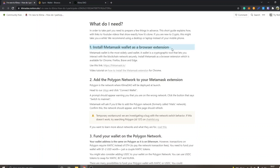The first step is to install MetaMask wallet as a browser extension. I already have MetaMask installed. You can go to metamask.io — I will leave links to everything in the description so you don't go to the wrong website. I also have a tutorial on how to install MetaMask, so I will leave a link to that as well. Make sure you get the MetaMask wallet and extension installed before you go to the next step.